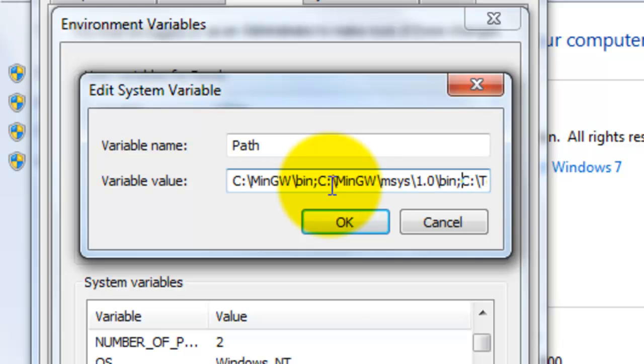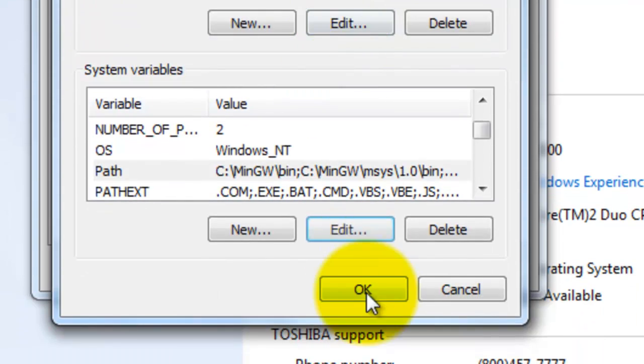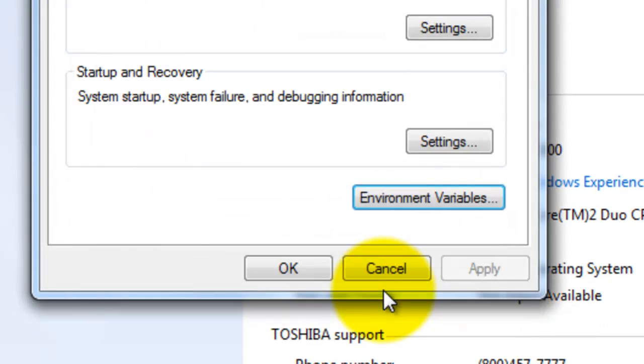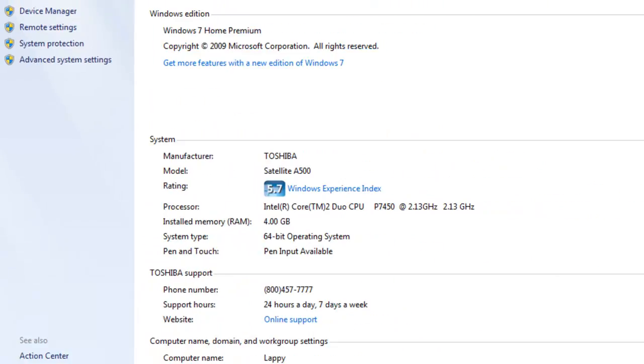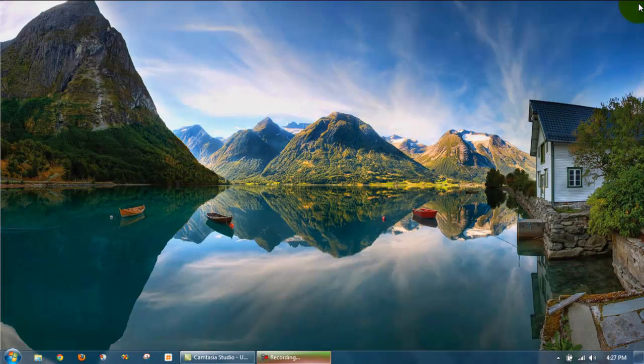These things are needed to be added into the path so we can access those tools from MinGW. Go ahead and click on OK. Click on OK again. Click on OK. And you can close out of this. You're done.